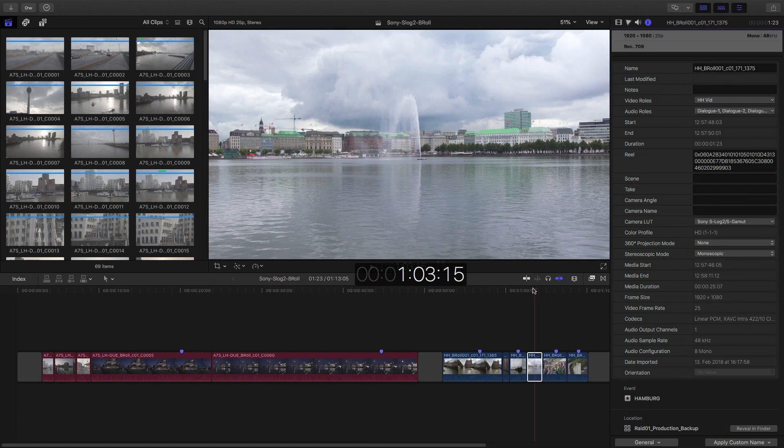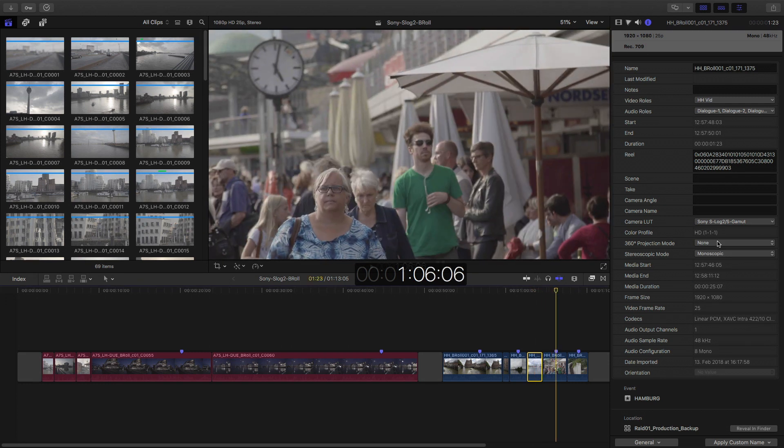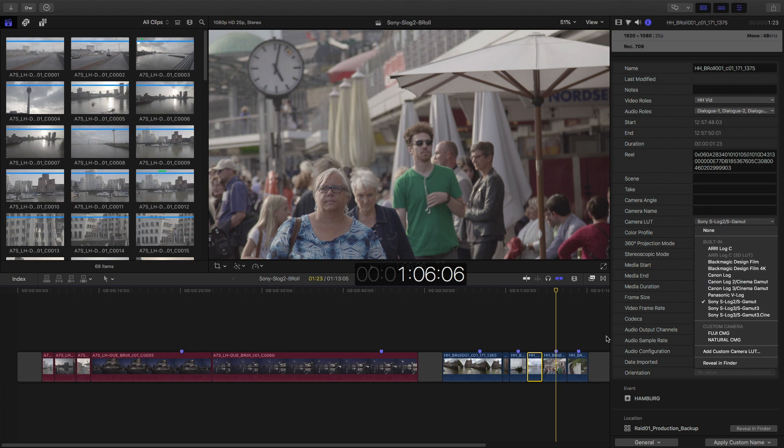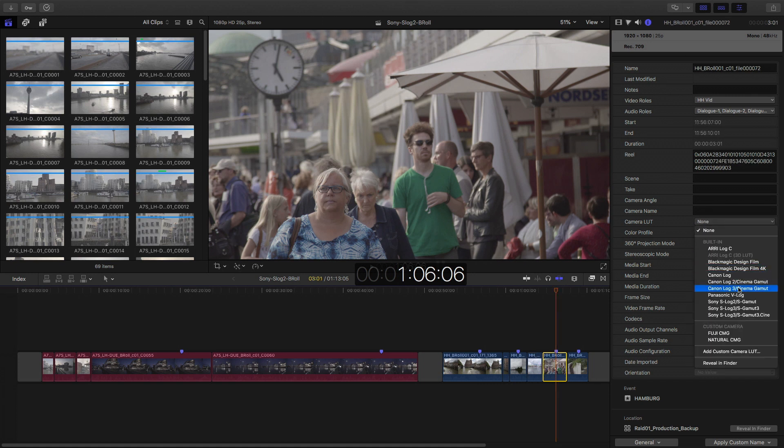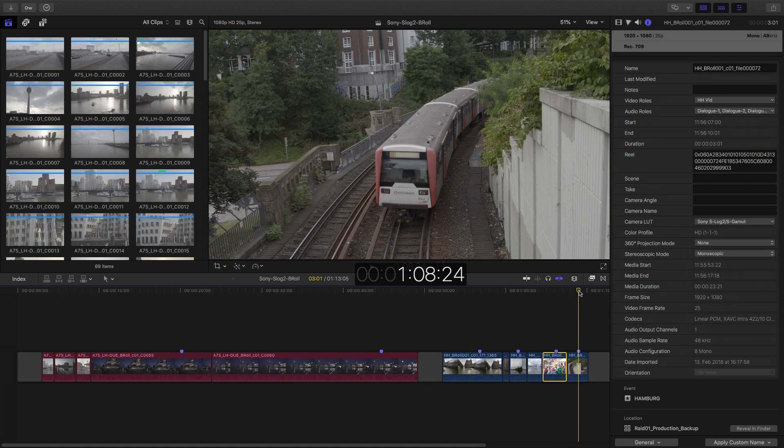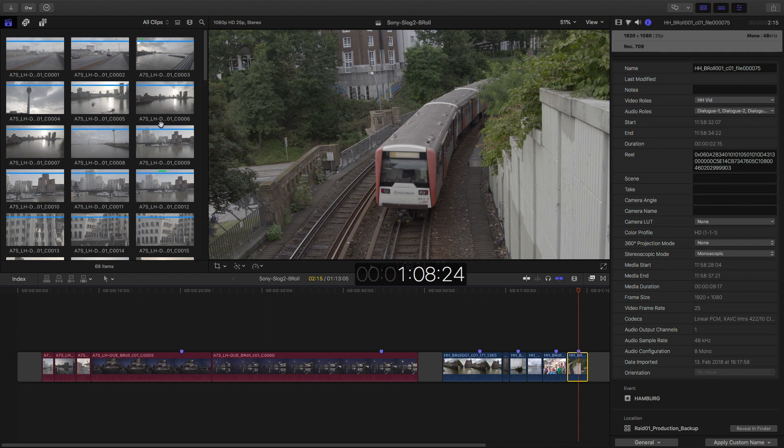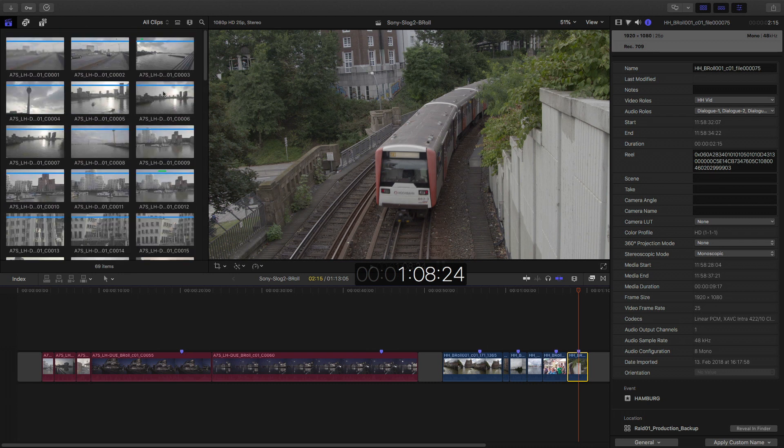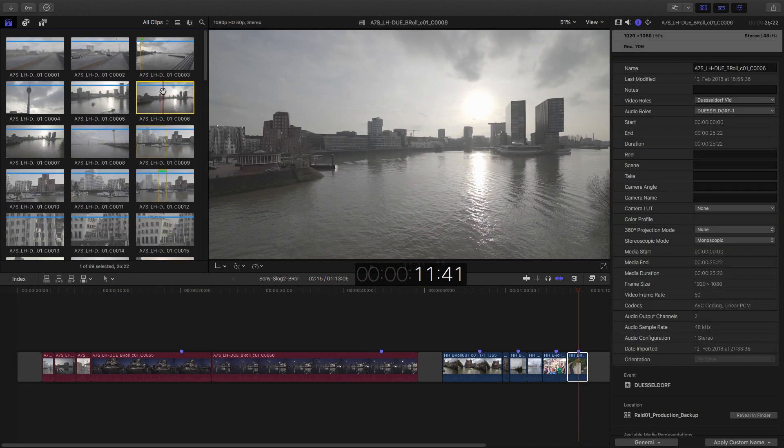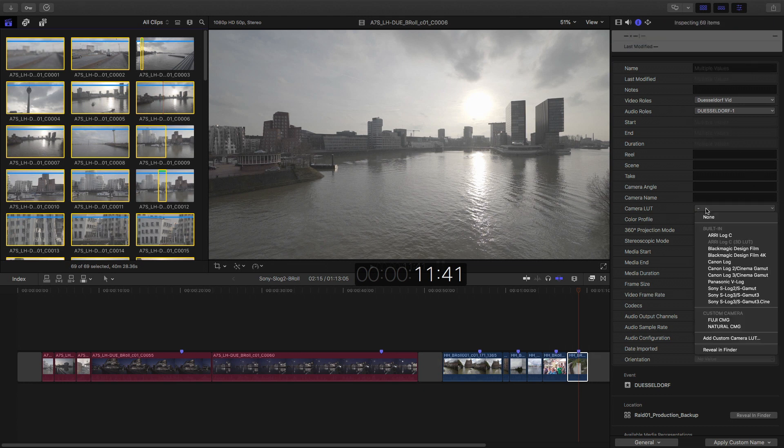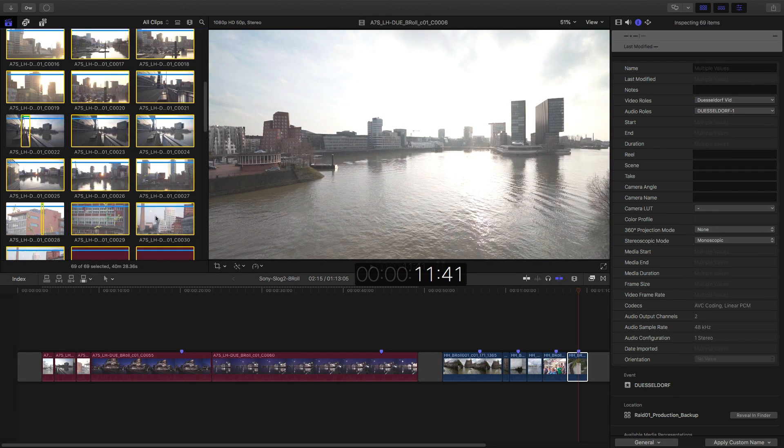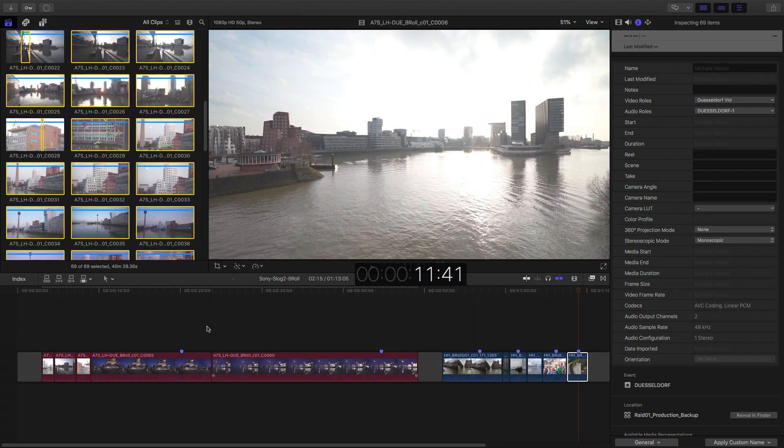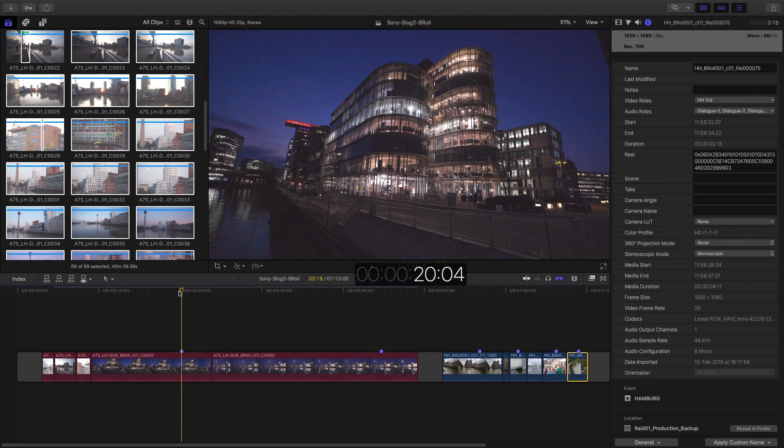Now things already look a bit better. So you can select certain single clips. And there you go. But you can also go in your browser. All the footage is here, S-Log. I select everything. Go to Camera LUT. Go to S-Log. And bam, everything will be updated.